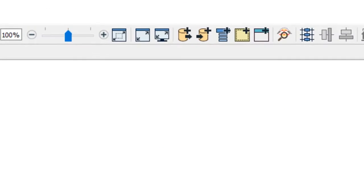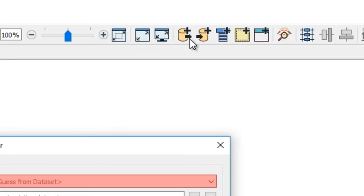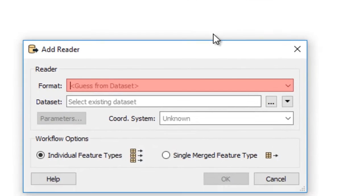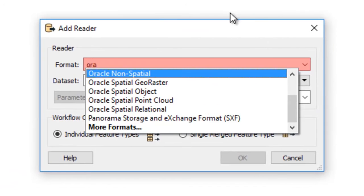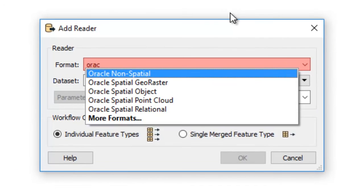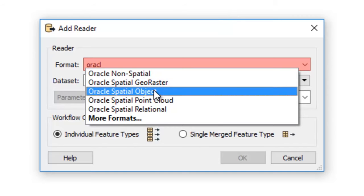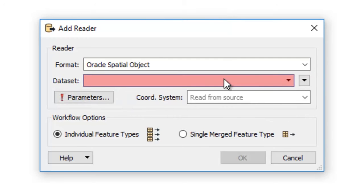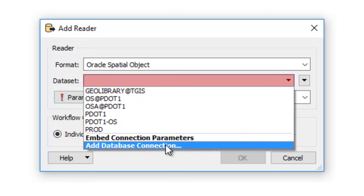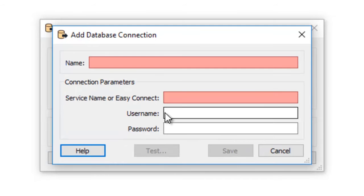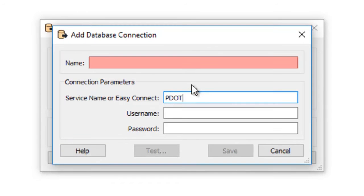We'll start with our reader, so click Add Reader. For our format, we'll type in Oracle Spatial Object. This is the part we'll demonstrate. Click Add Database Connection. In the service name, we're going to put in our information.